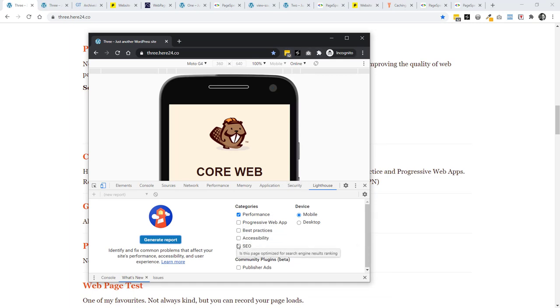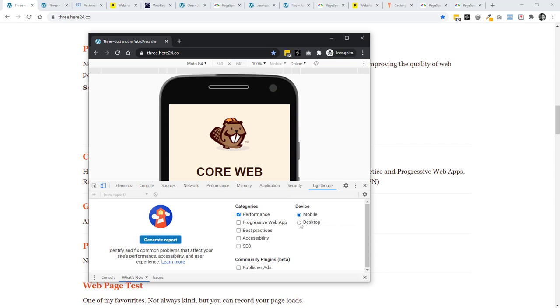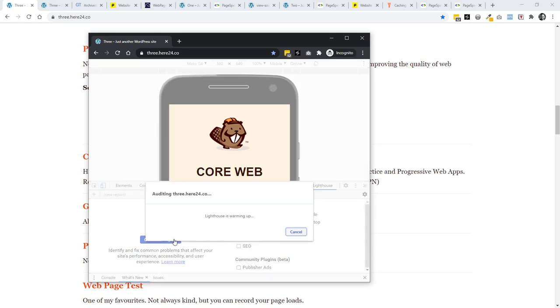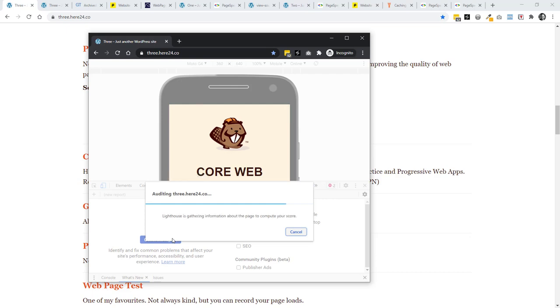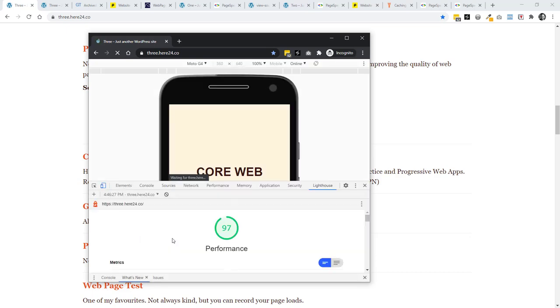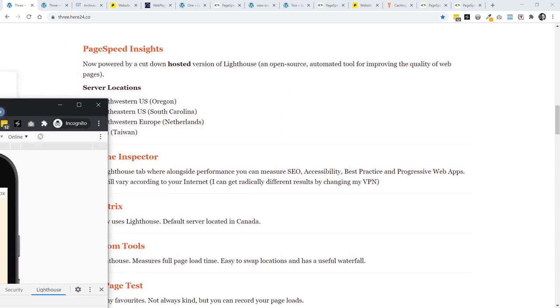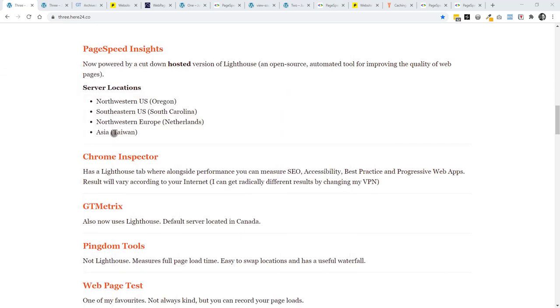And we can see what other things come with Lighthouse. We can measure SEO, accessibility, best practice, and progressive web app. And we can set this to mobile or desktop for our performance. I'm just going to run this on performance. And it's going to try and simulate the speed of a mobile. But it's going to depend a lot on what's going on at my end of things. So it's probably about right there.